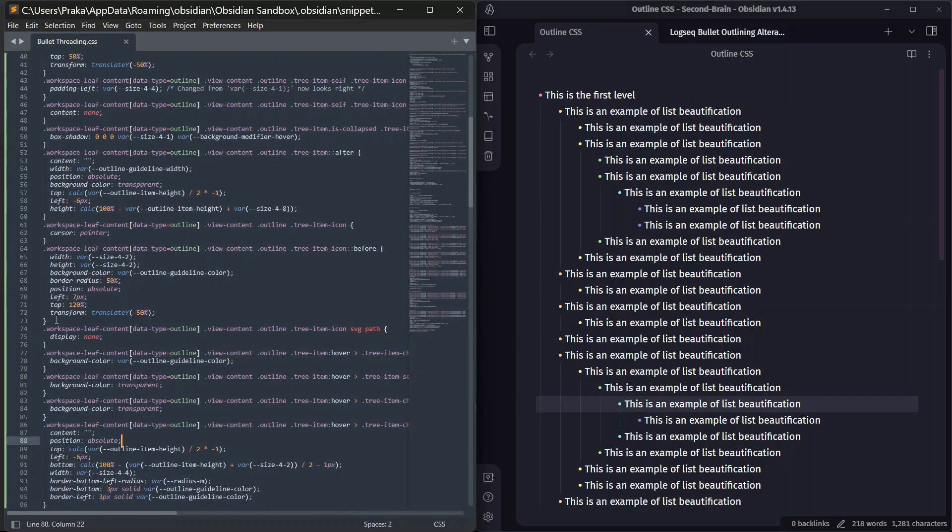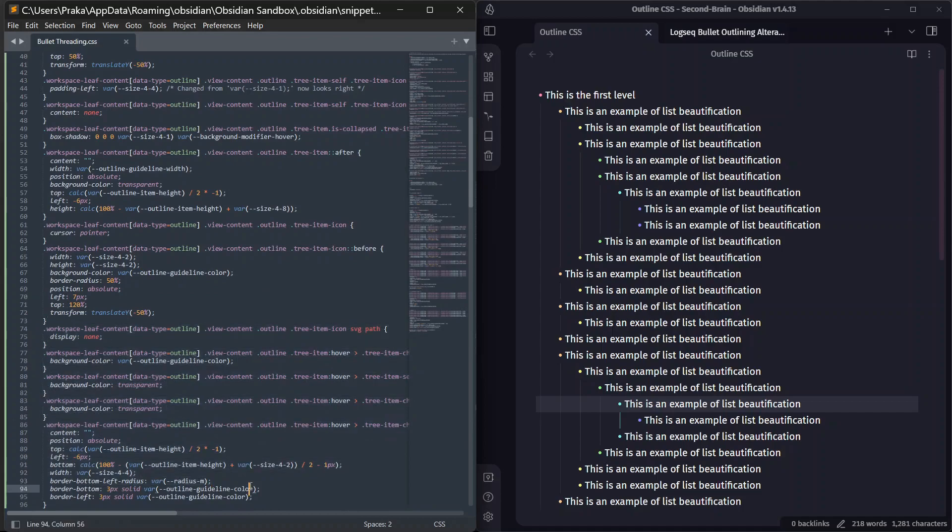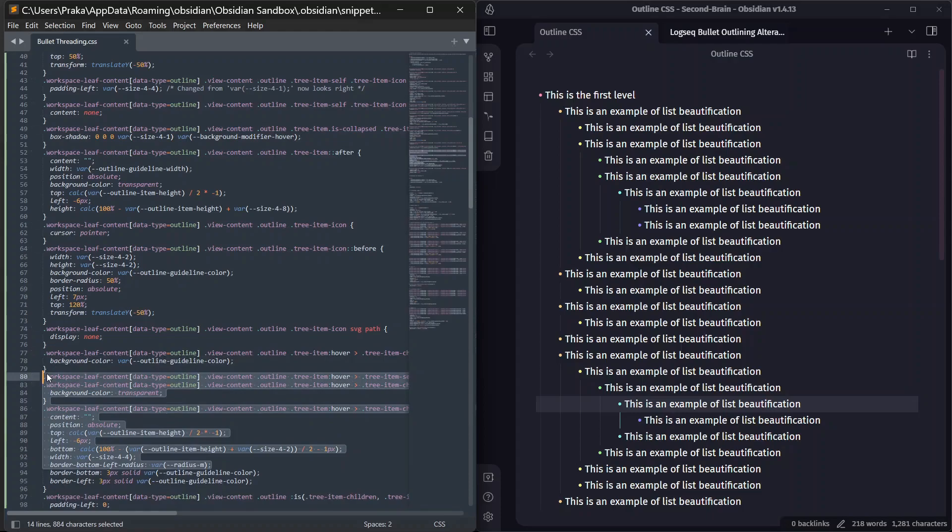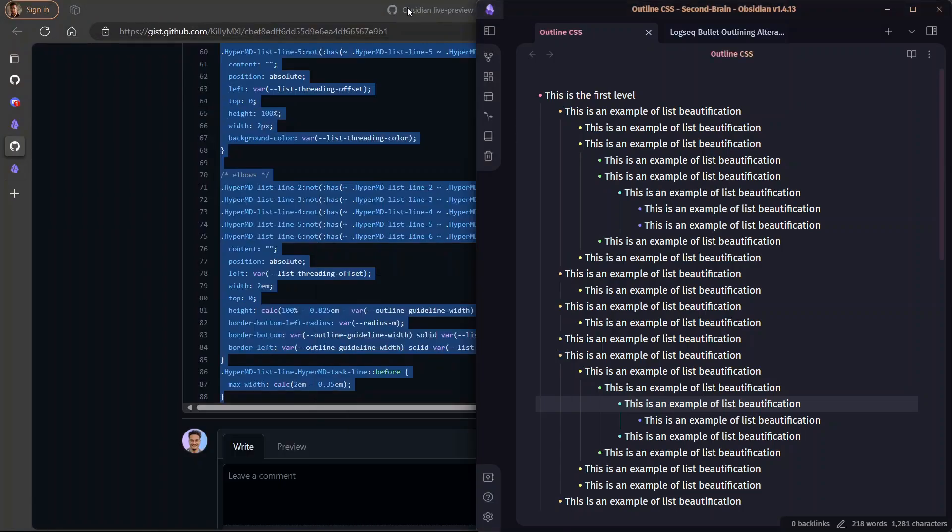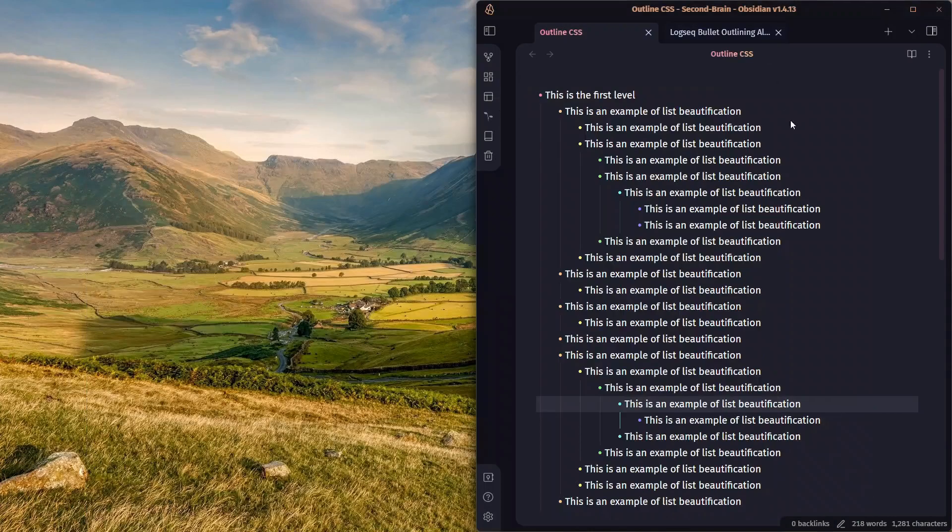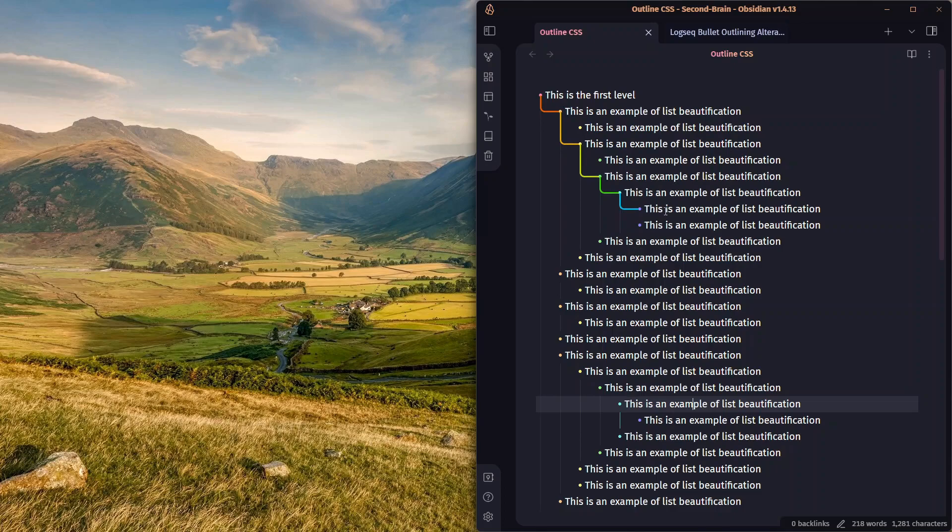If you don't want to do all of this copy and paste and edit this CSS snippet, then I have compiled this along with other CSS snippets as well. So, you can download the Obsidian CSS vault directly from the link in the description, where you can check out more custom CSS for Obsidian as well. So, this was a simple tutorial on how you can add bullet threadings to Obsidian. How you can use this feature in Obsidian with the help of CSS snippets.